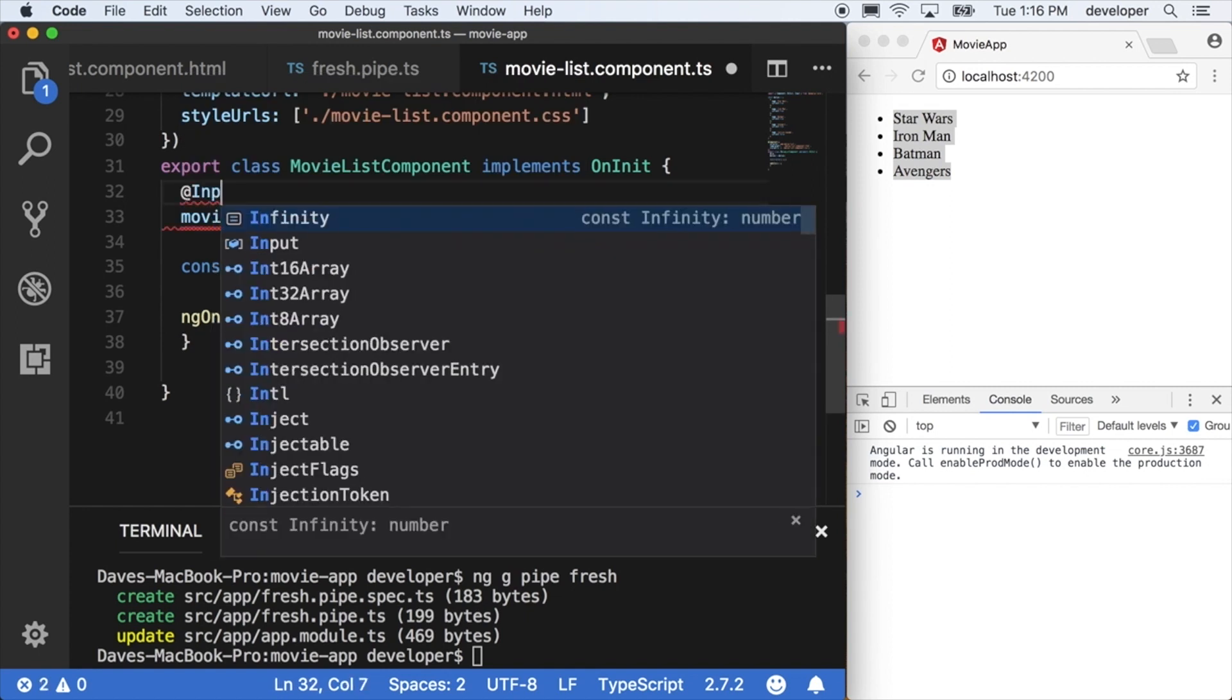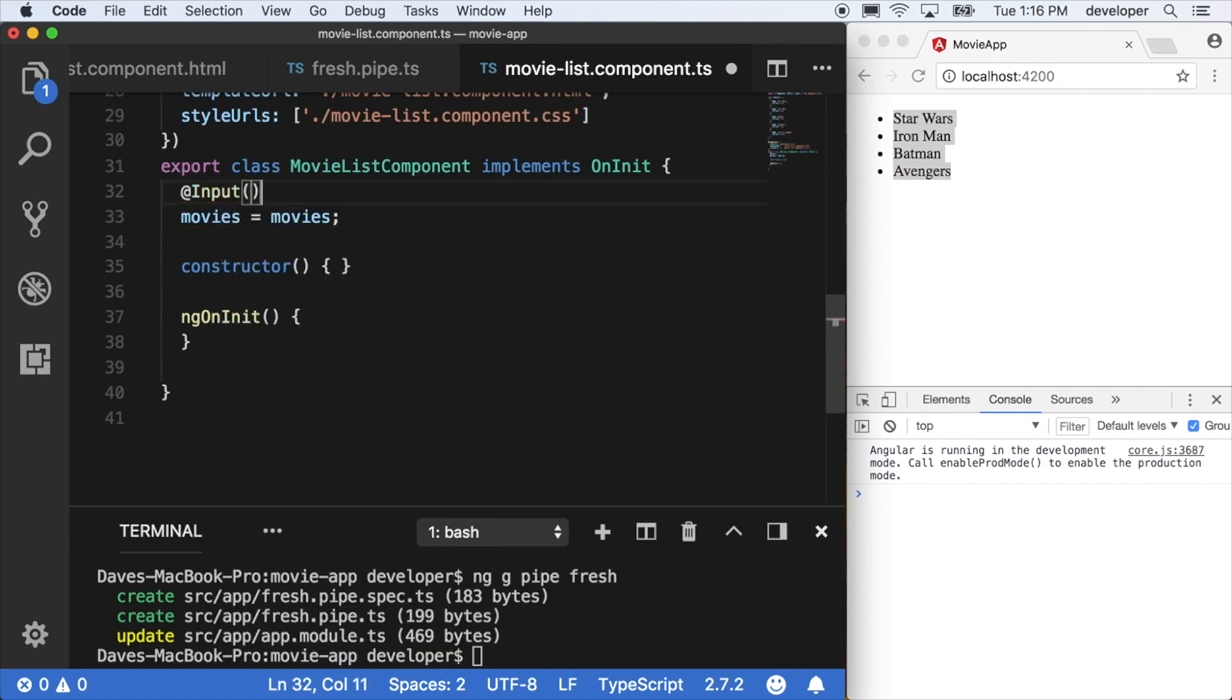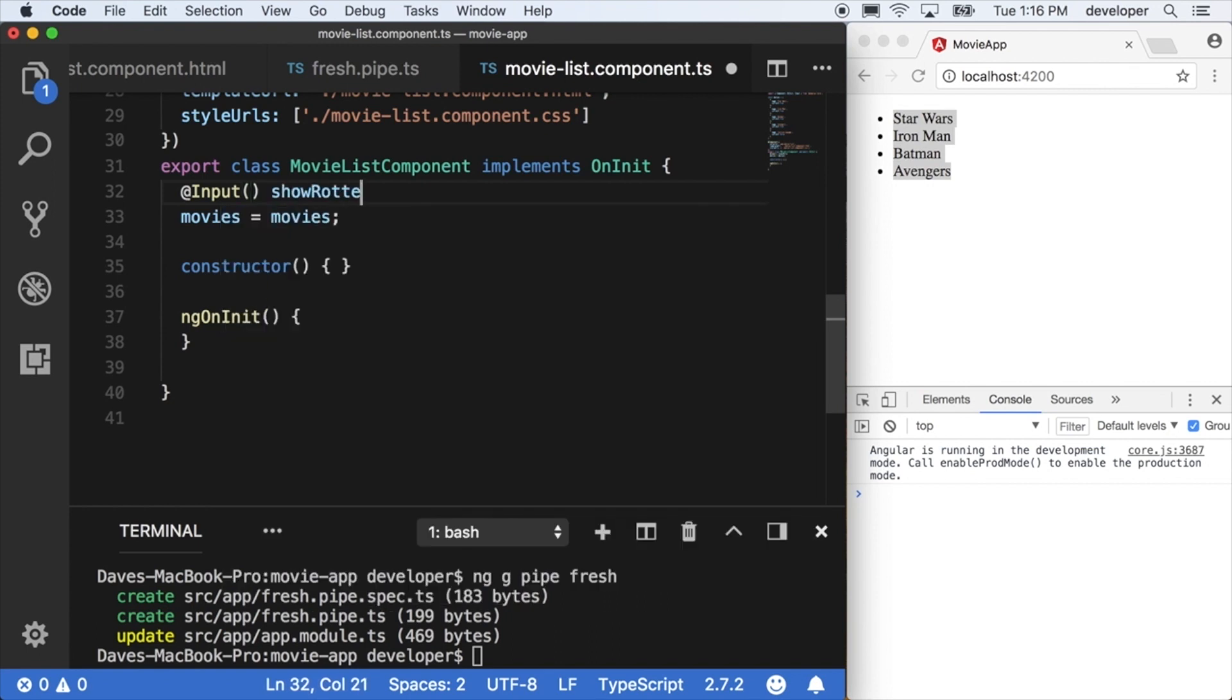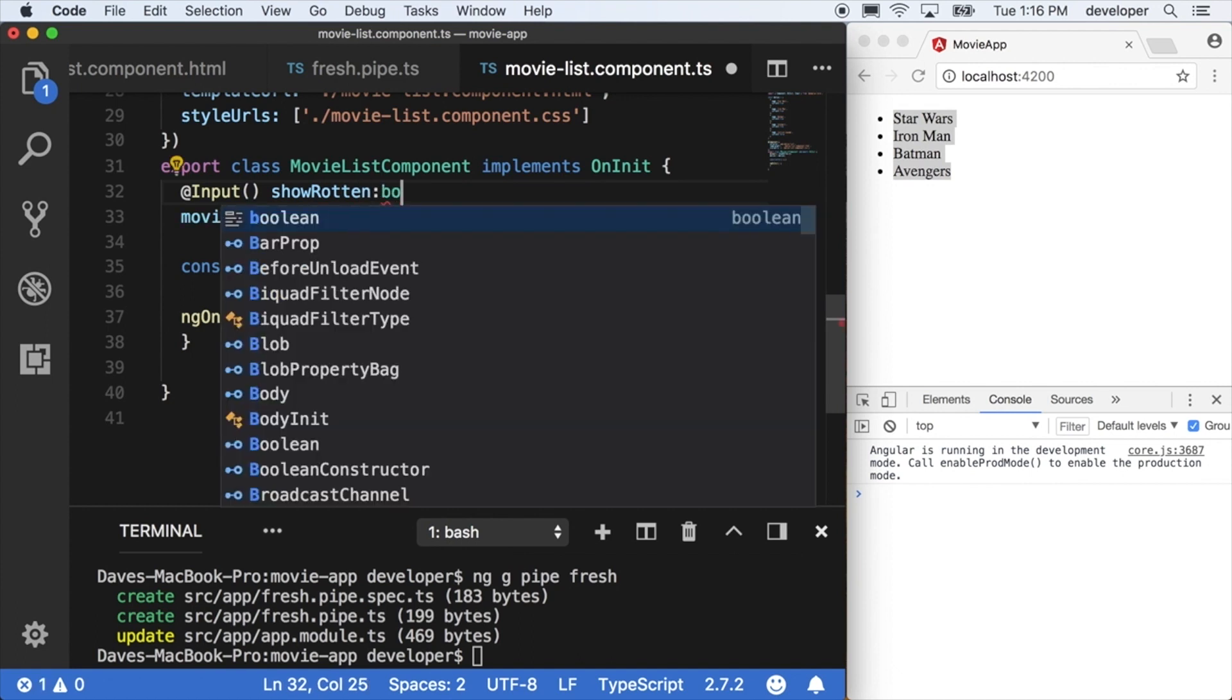So we'll say @Input() and define a new variable. We'll call it showRotten and declare a type of boolean because it's just going to be a true or false flag.